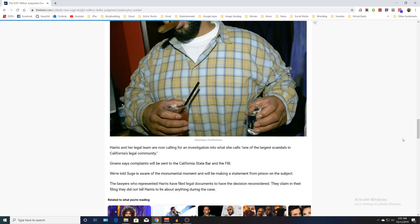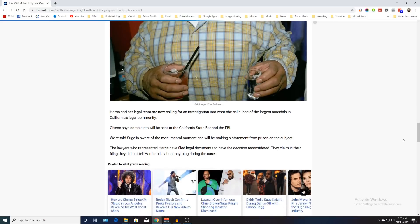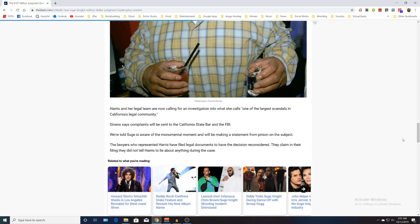Harris and her legal team are now calling for an investigation into what she calls one of the largest scandals in California's legal community. Givens says complaints will be sent to the California State Bar and the FBI. We're told Suge is aware of this monumental moment and will be making a statement from prison.